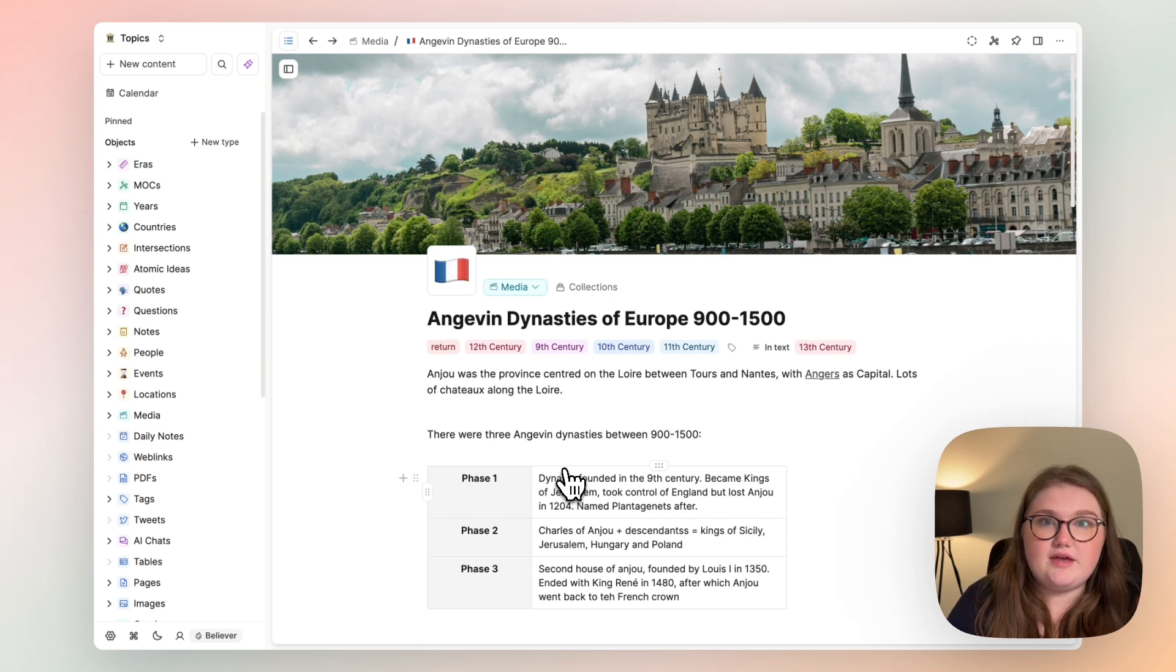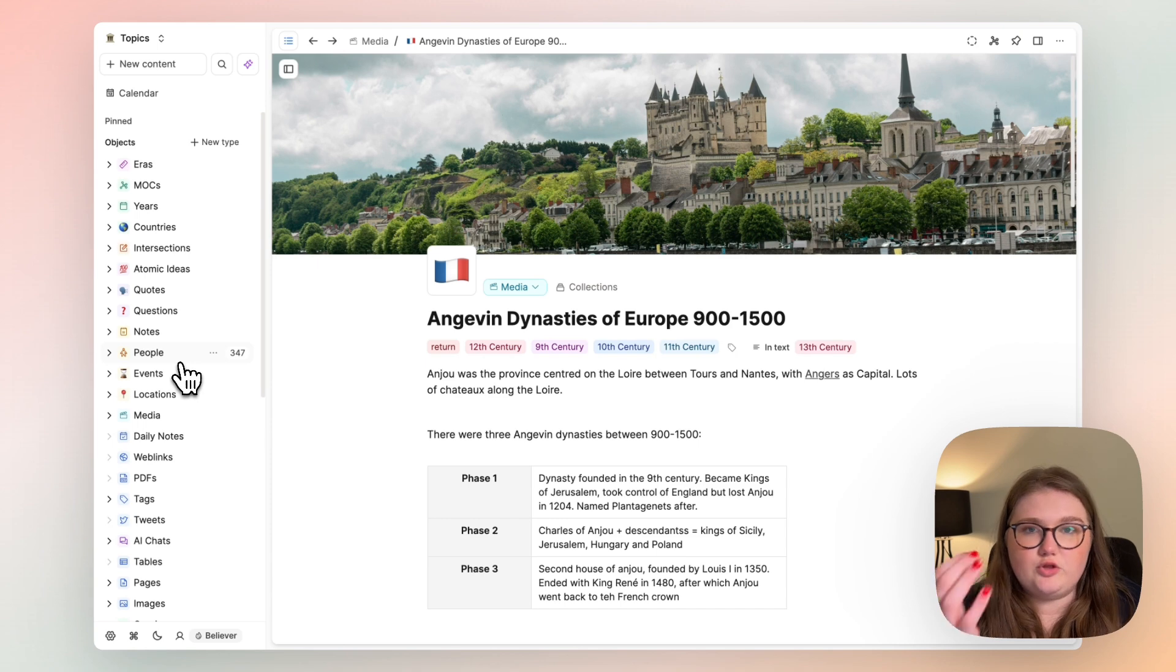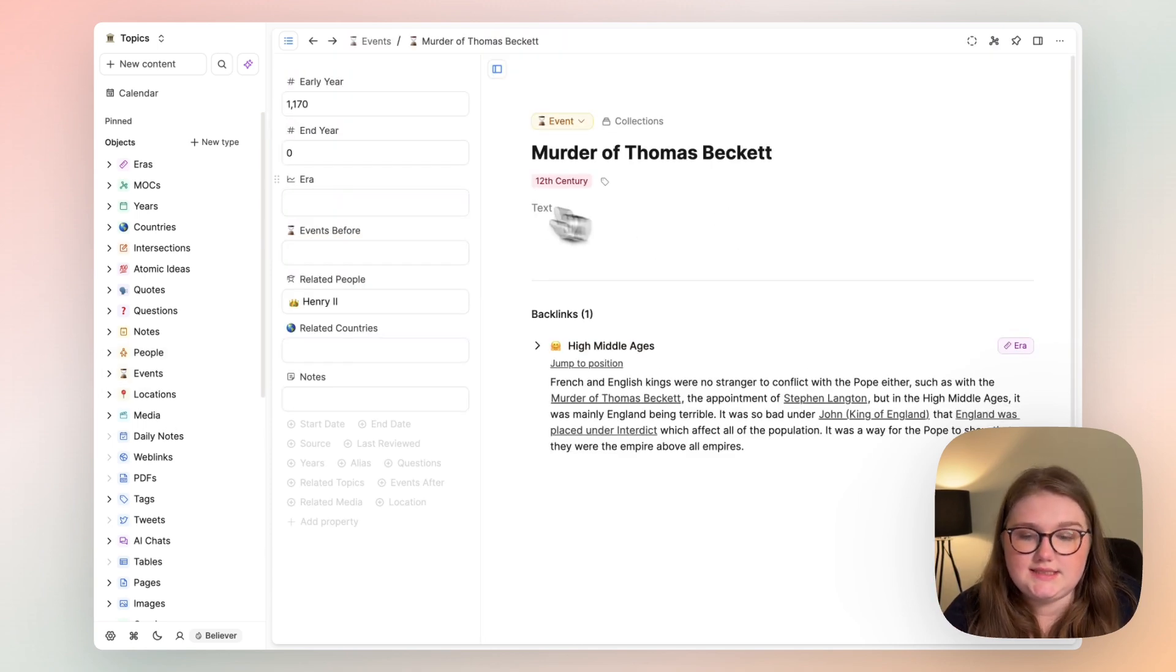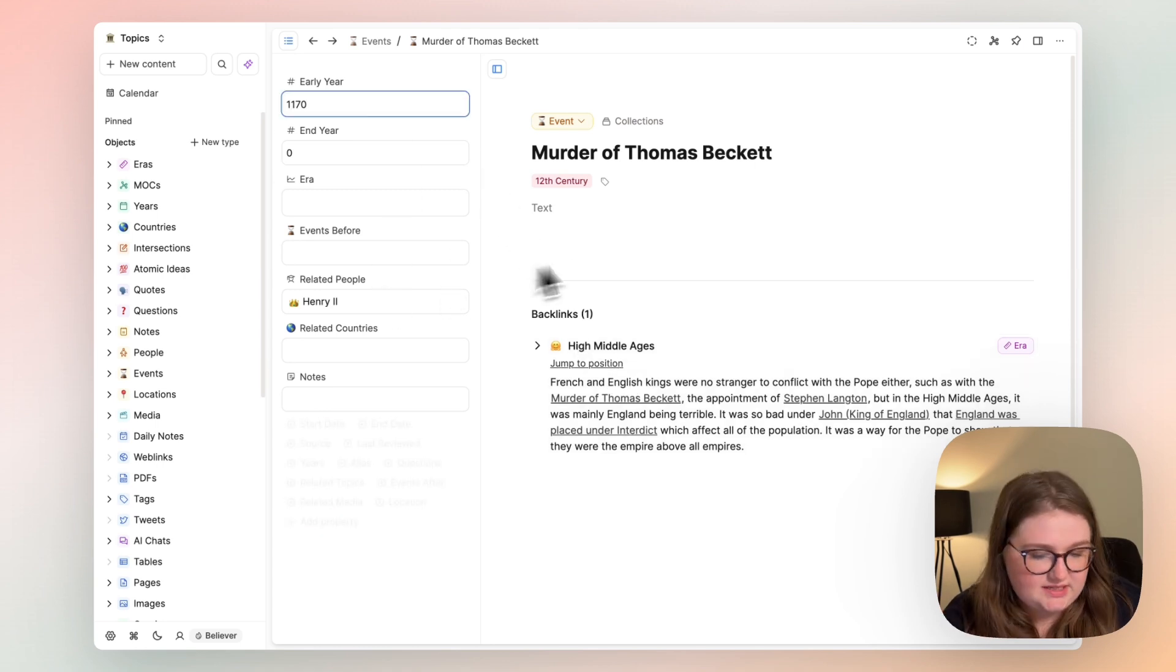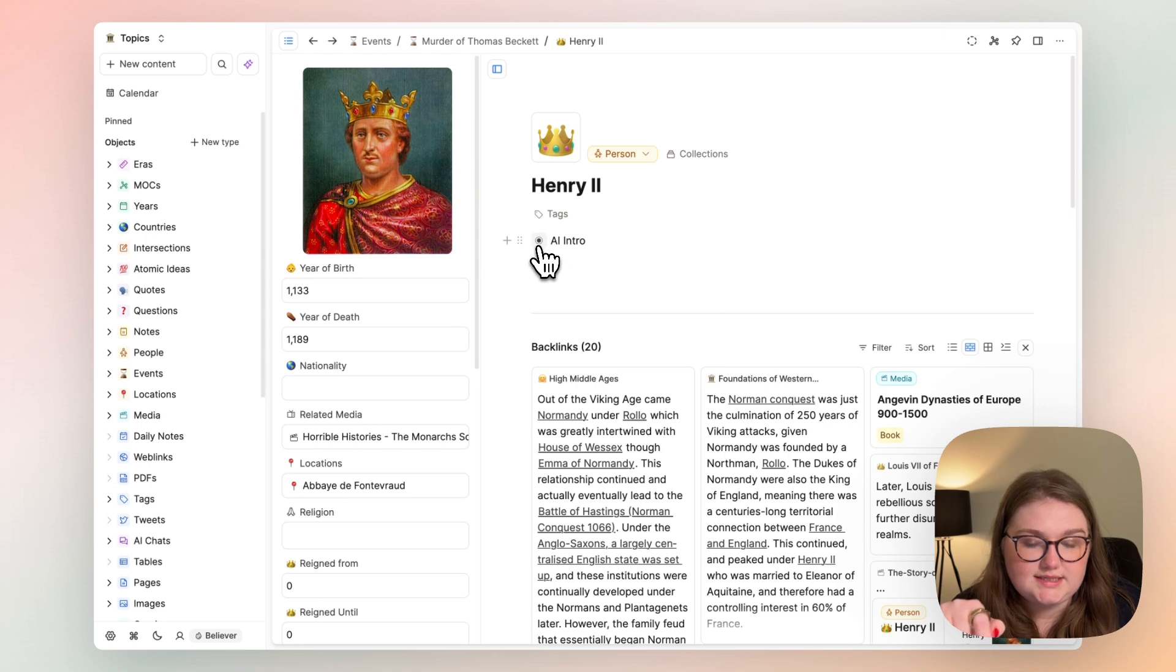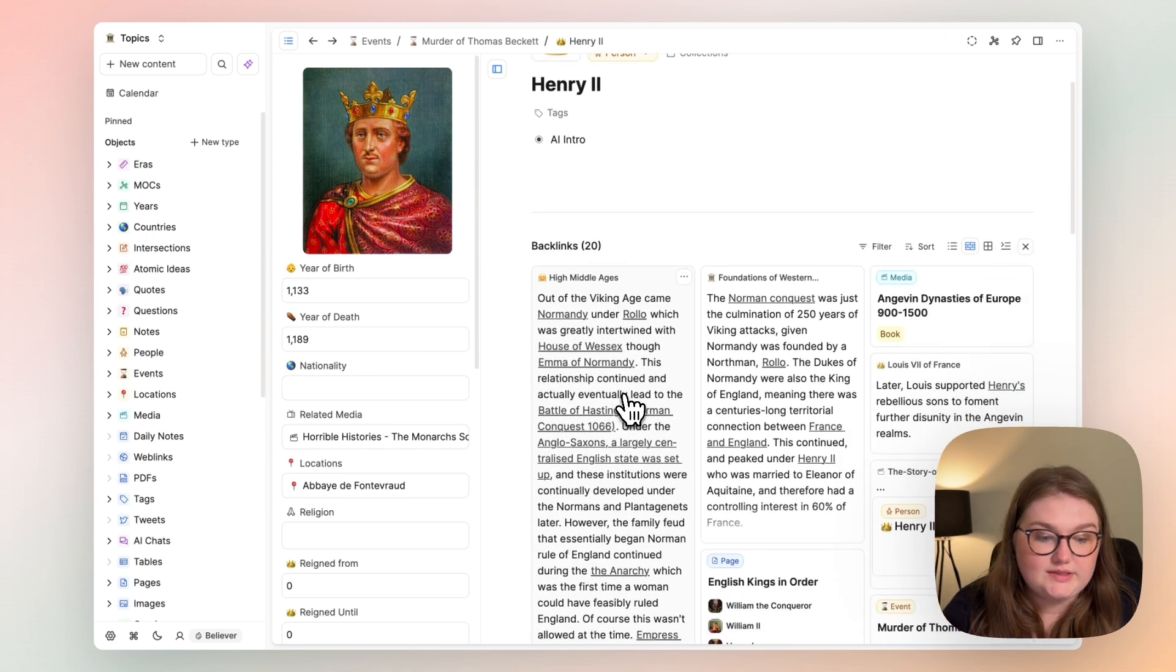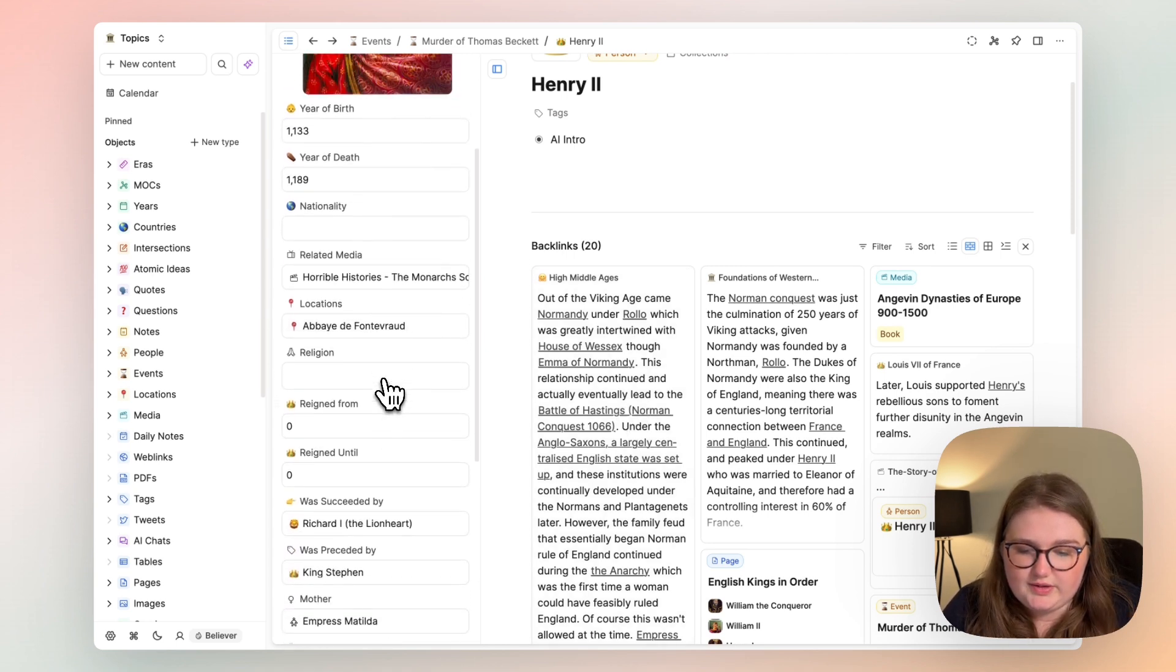They're very straightforward in the sense that it's pretty obvious what the parameters of those are. An event has always got a backlink because I create it from other pages. It's got years, it's got related people. People are the same. I did ask the AI to introduce me to Henry because I didn't know anything about him at the first time but now he's got loads of backlinks I need to go through and he's also got a lot more information.